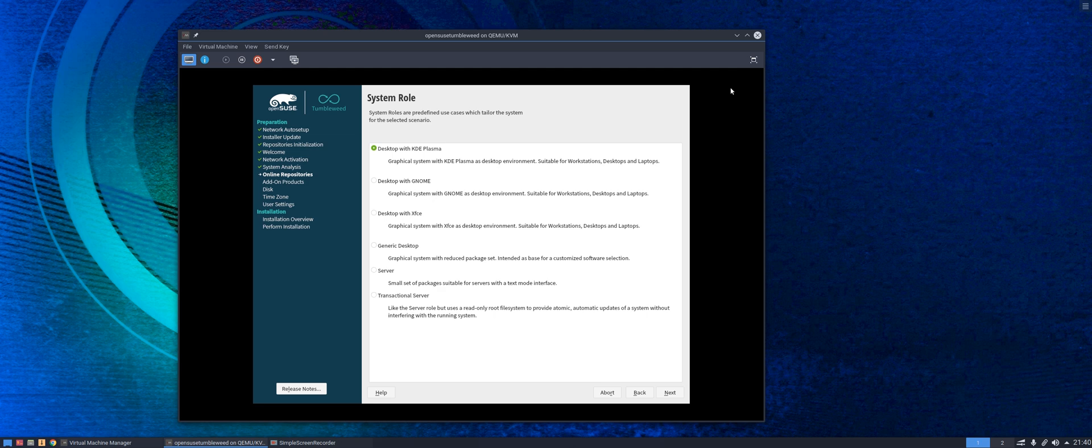So we've got to this page where we are going to choose our main desktop. You get your choices here of Plasma, GNOME, XFCE, and a couple of other choices there for non-traditional desktops. We'll choose Plasma in this instance and we'll whip forward.